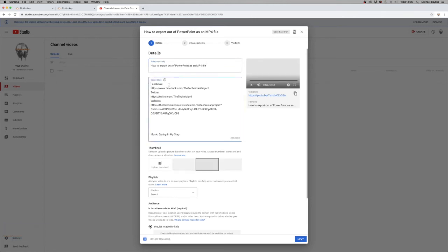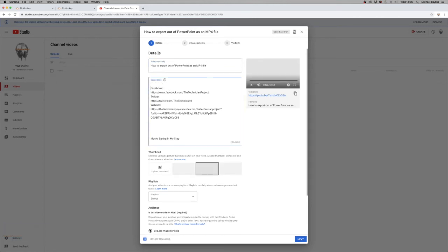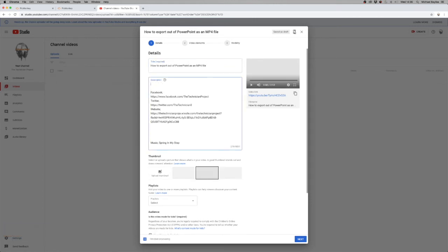In your description section you want to add some hashtags at the top. This will help you to get more views on your videos and get recognized in the recommended section.